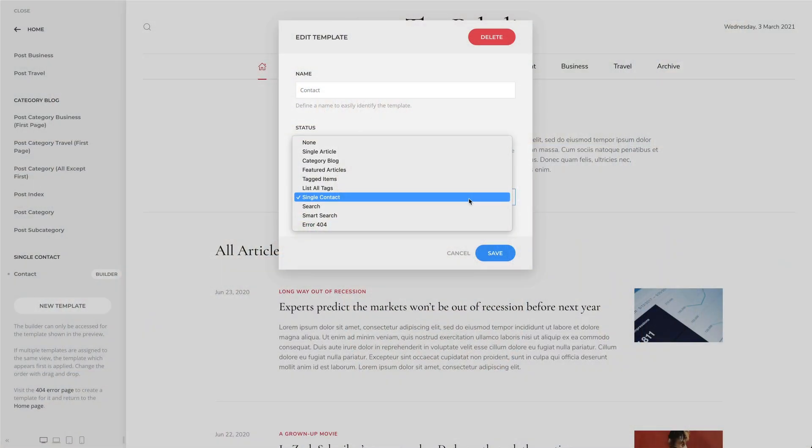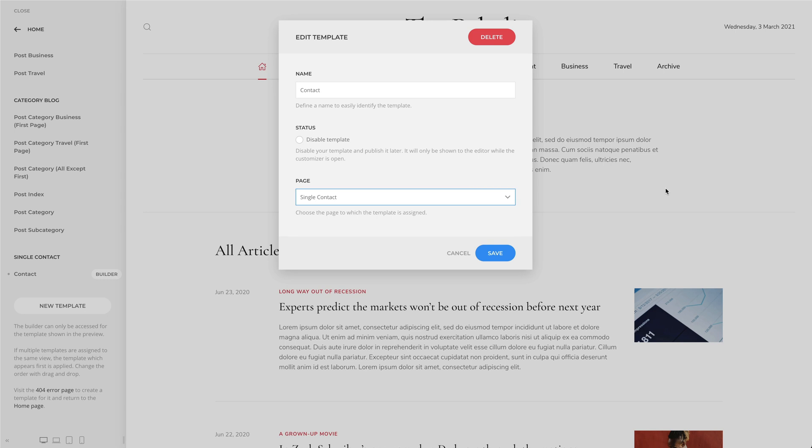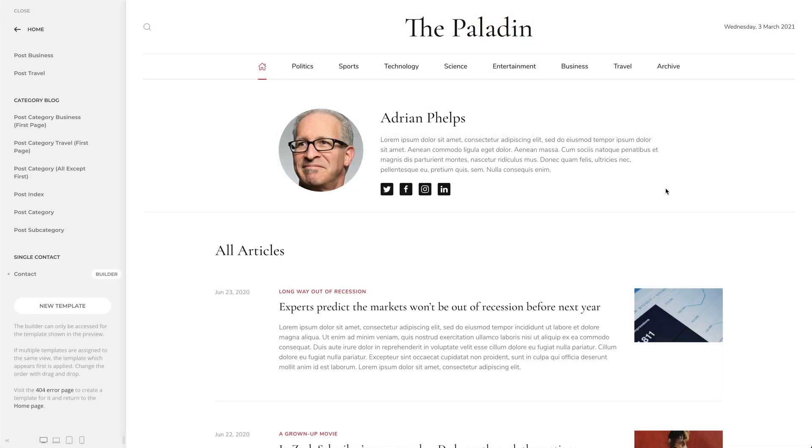UTheme Pro 2.4 adds support for the author archive in WordPress, as well as the single contact page in Joomla. You can now create a typical author page with all its posts using the page builder. Mind that in Joomla you have to create a contact and enable the 'show user articles' in the global configurations.